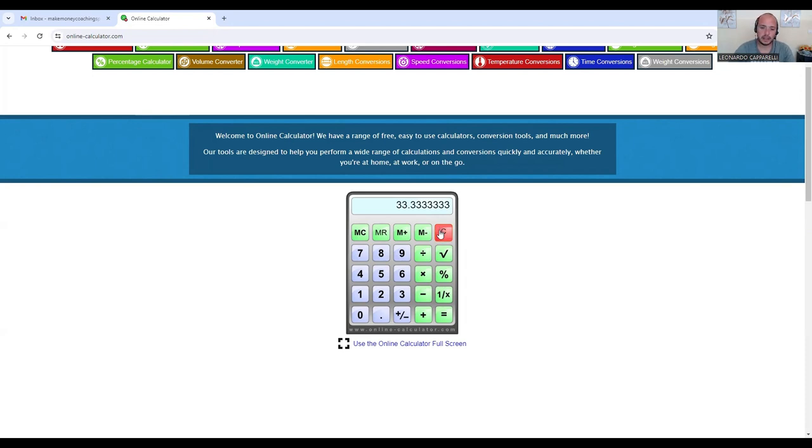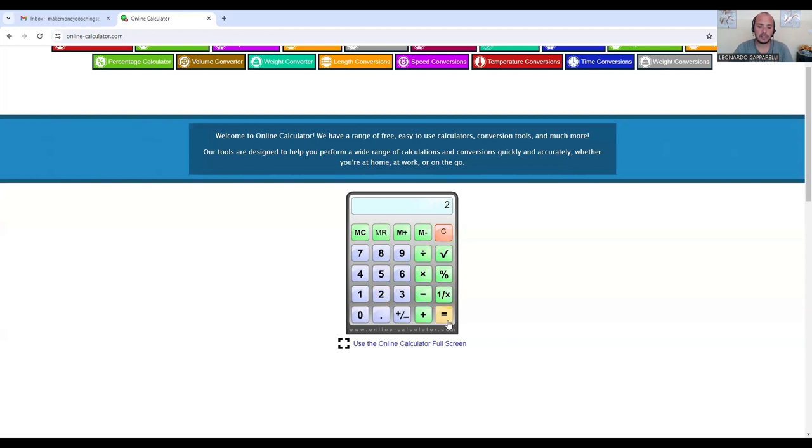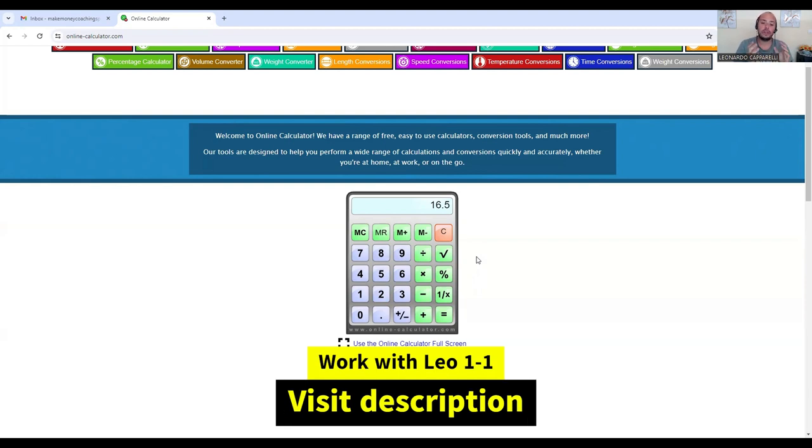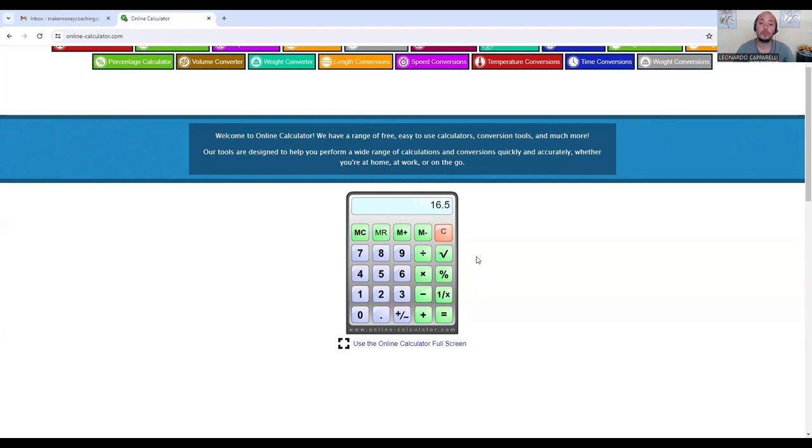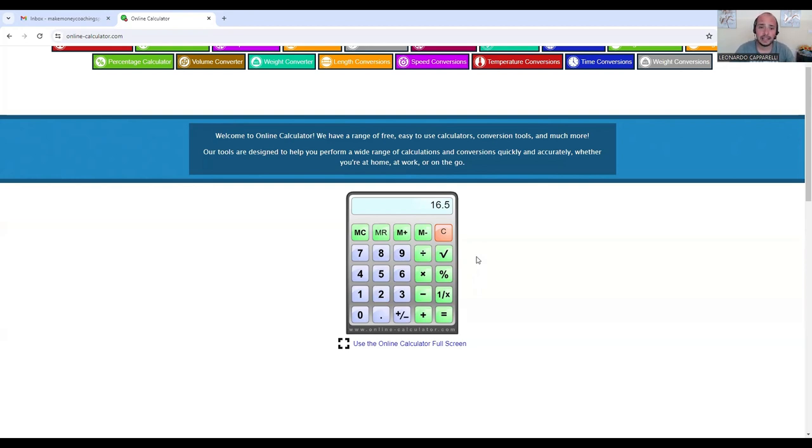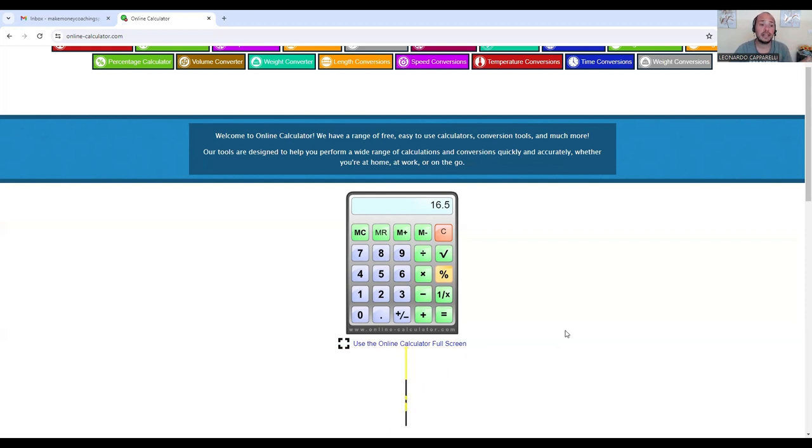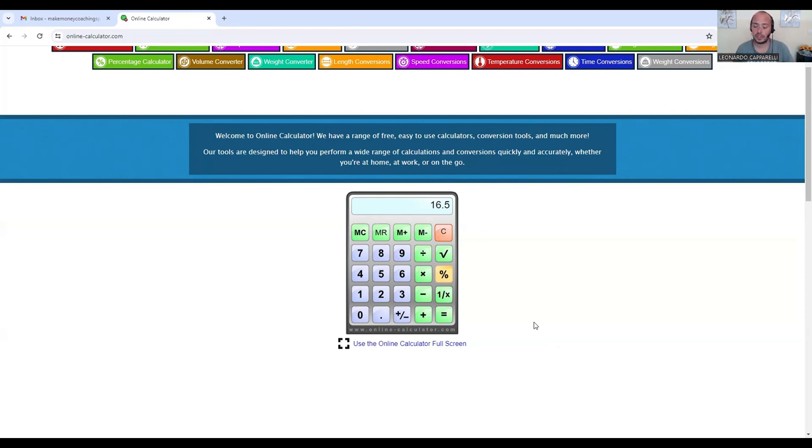If we take 33 and divide that by the number of players we want per group, it gives us a total of 16.5. This number indicates how many groups we need to hit 10k. We know we need 33 players paying $300 per month. I've divided 33 by two because we want each group to have two players, which gives us 16 groups, or 16 training sessions throughout the week.